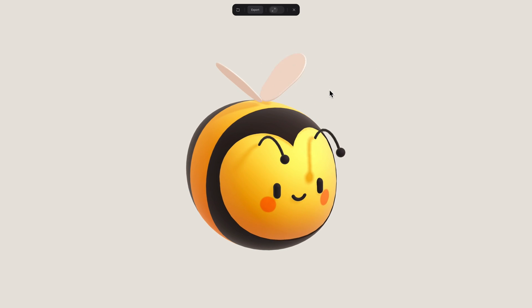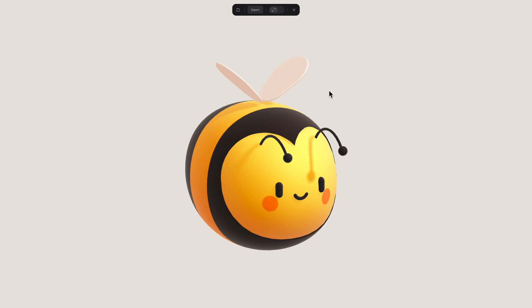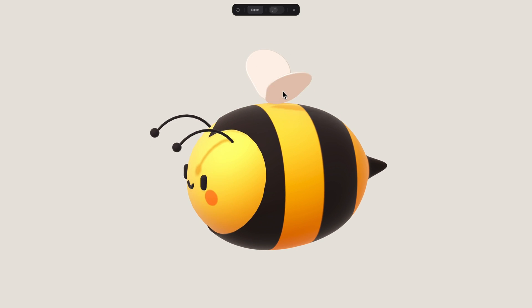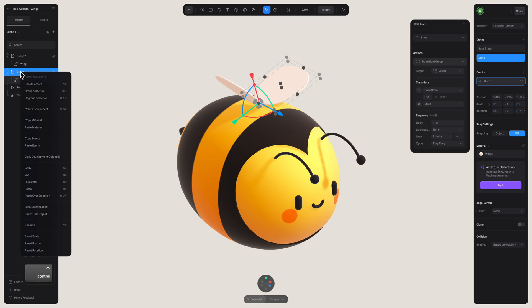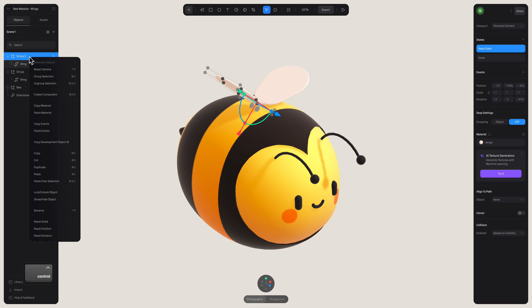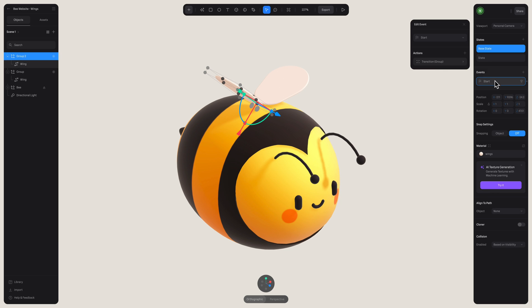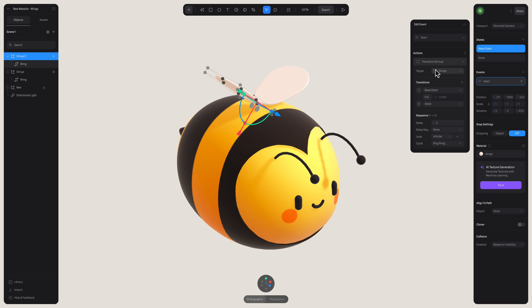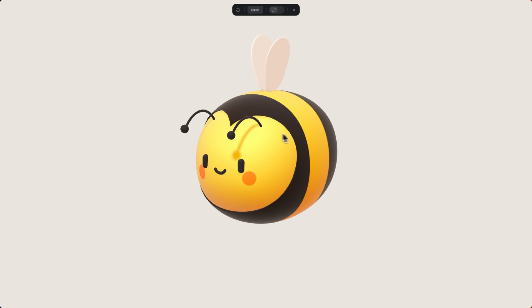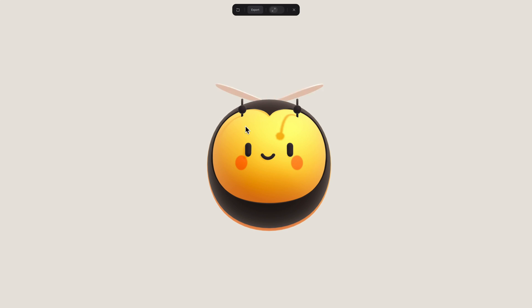Alright, now we can copy and paste this event and add it to our other wing. Make sure to select the correct wing in the target here. Alright, now we have this nice looping animation.